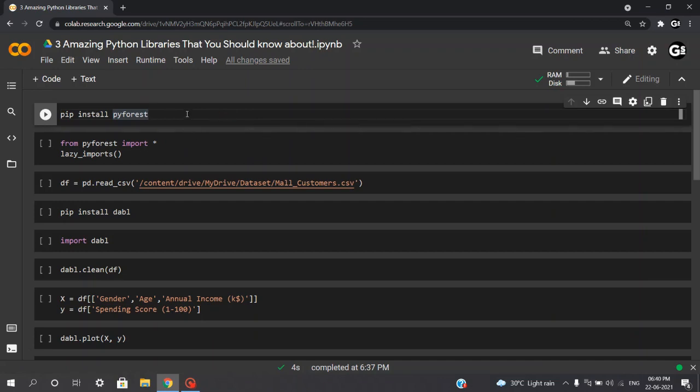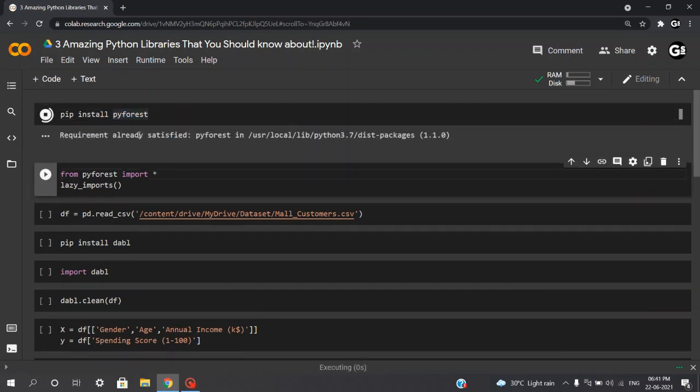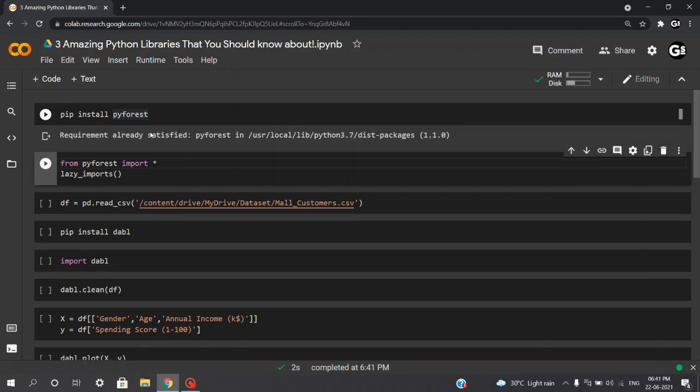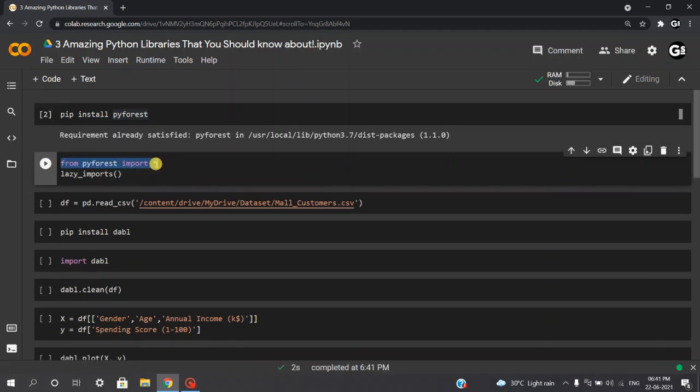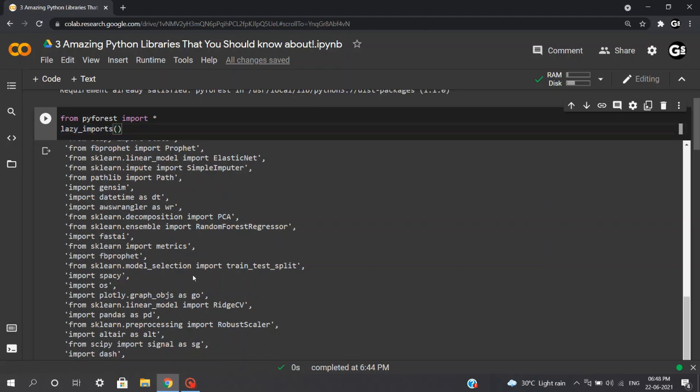We'll start off by executing pip install PyForest. This will download all the dependencies required for PyForest. And later, we'll execute from PyForest import star. This star represents importing all the dependencies at one go. And also, execute lazy imports. After executing this lazy imports, we can see all the libraries which are required in our data pipeline are already imported over here.